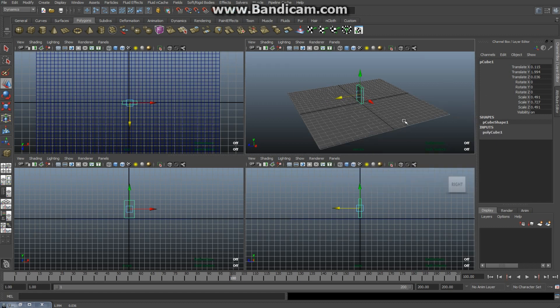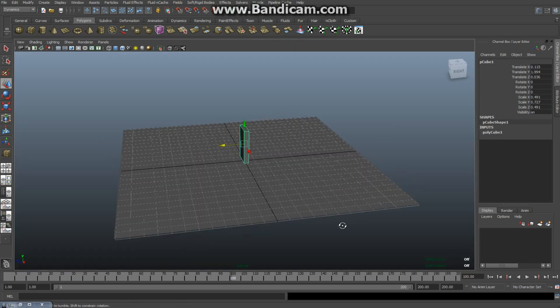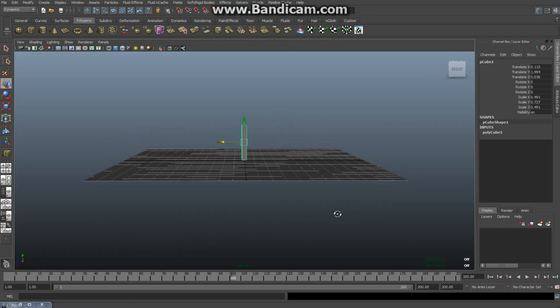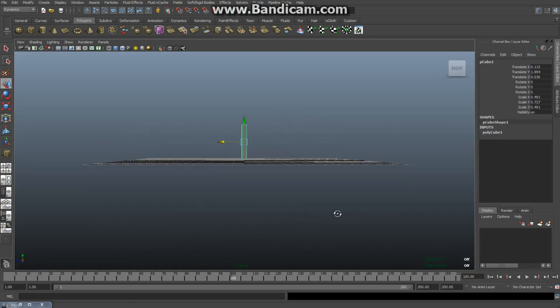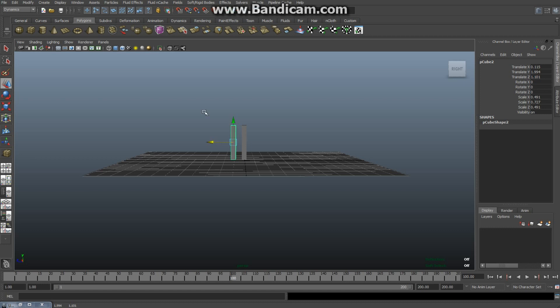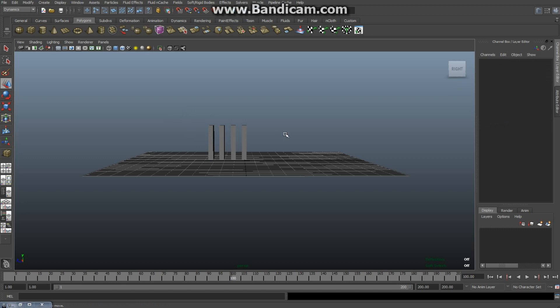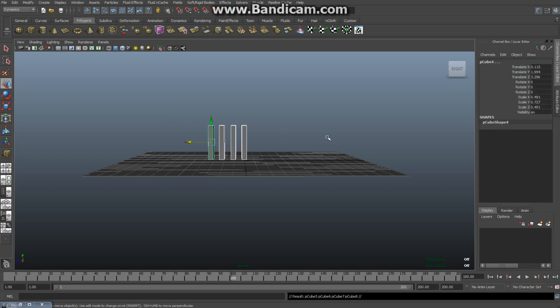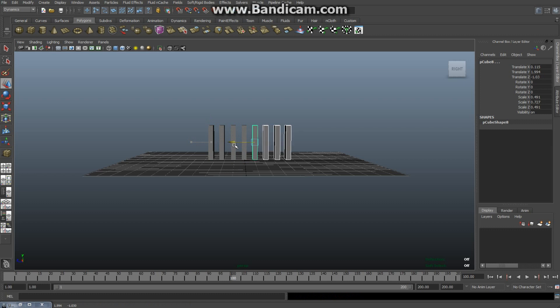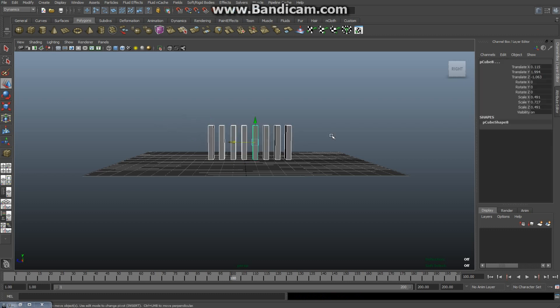So that's one brick, but obviously I need a few. So I'm gonna hit Ctrl+D and move that over. I'm gonna drag select them both, hit Ctrl+D again, drag them over. Select all four of them, hit Ctrl+D and move that over, and select the whole row.